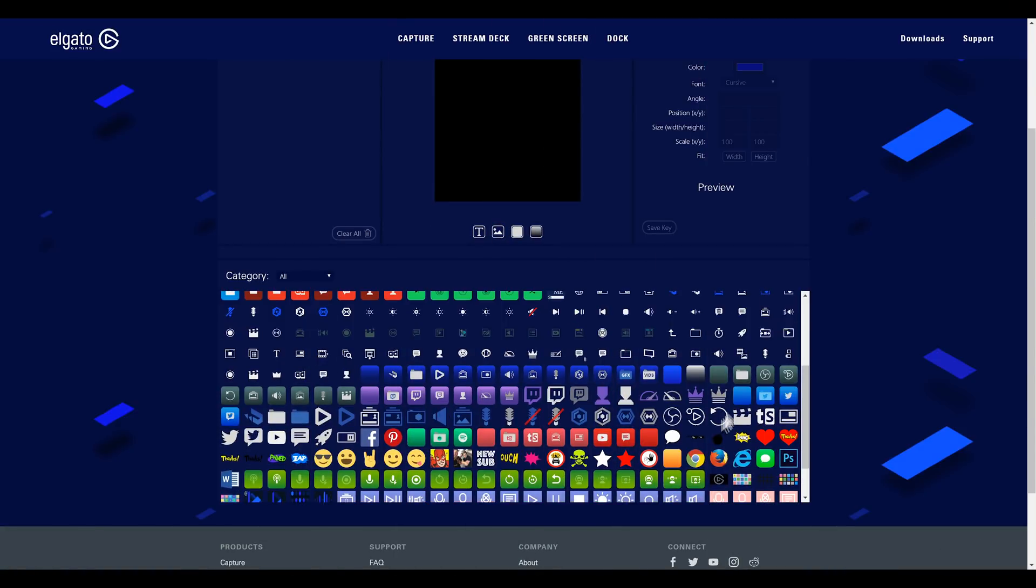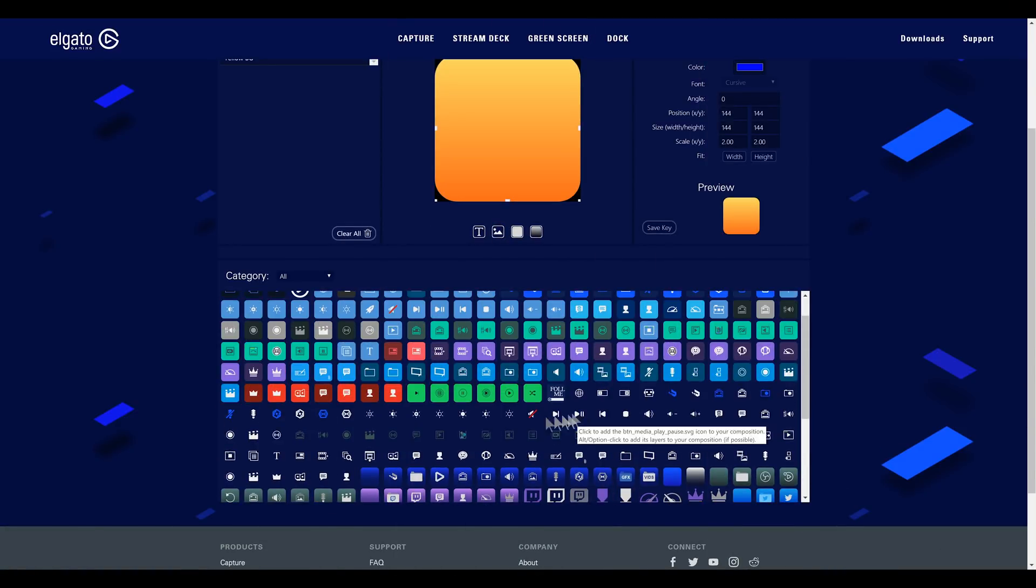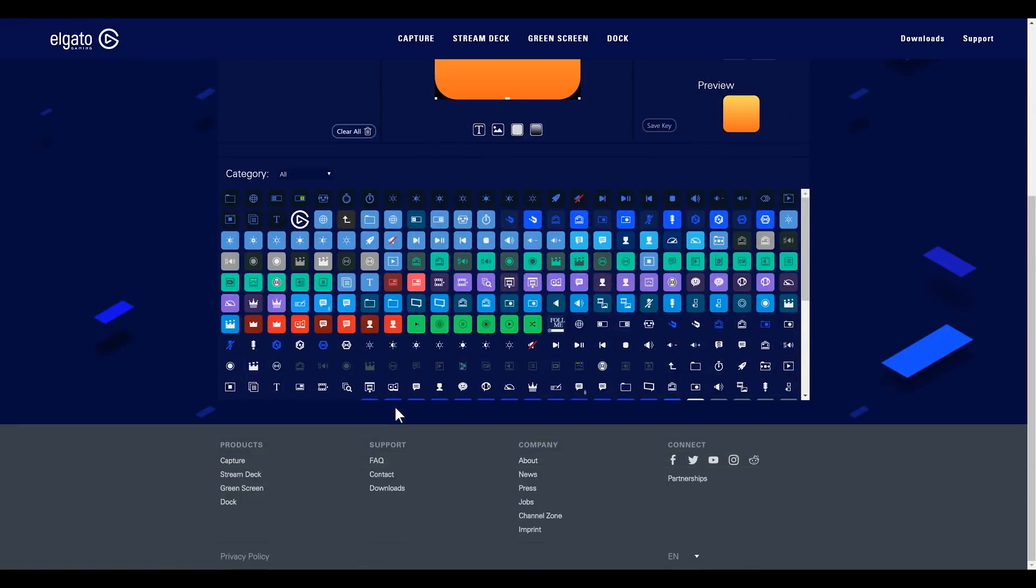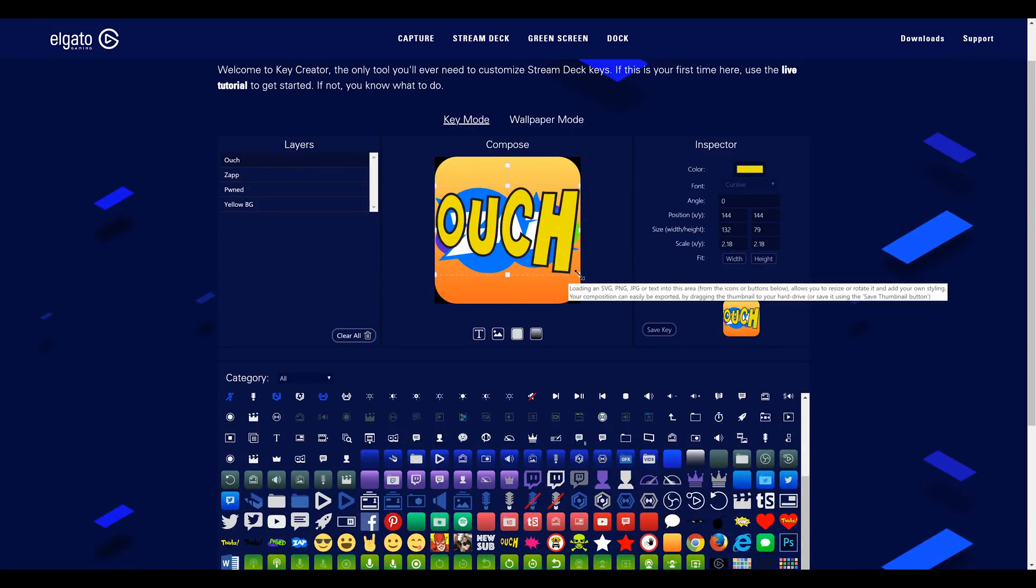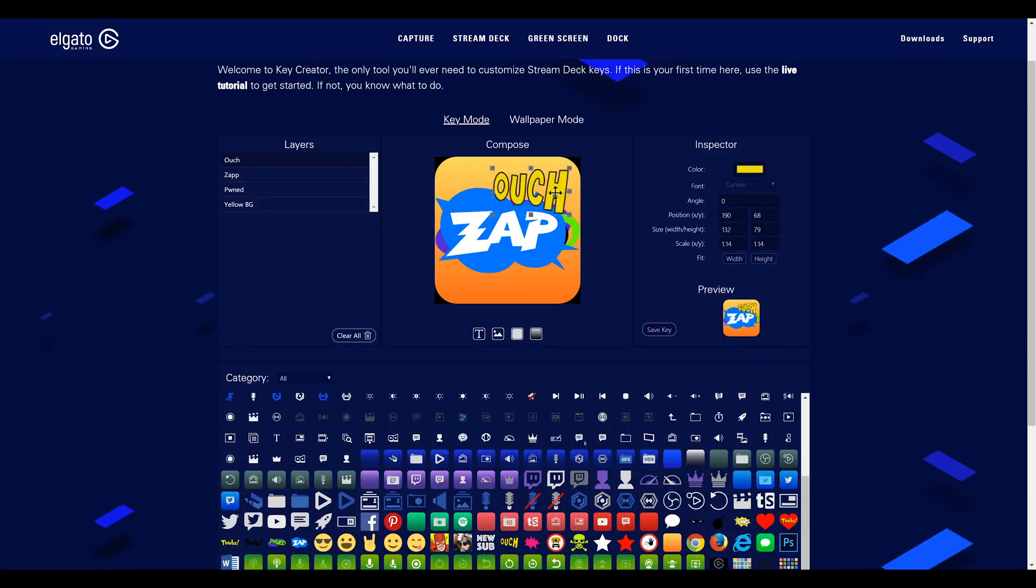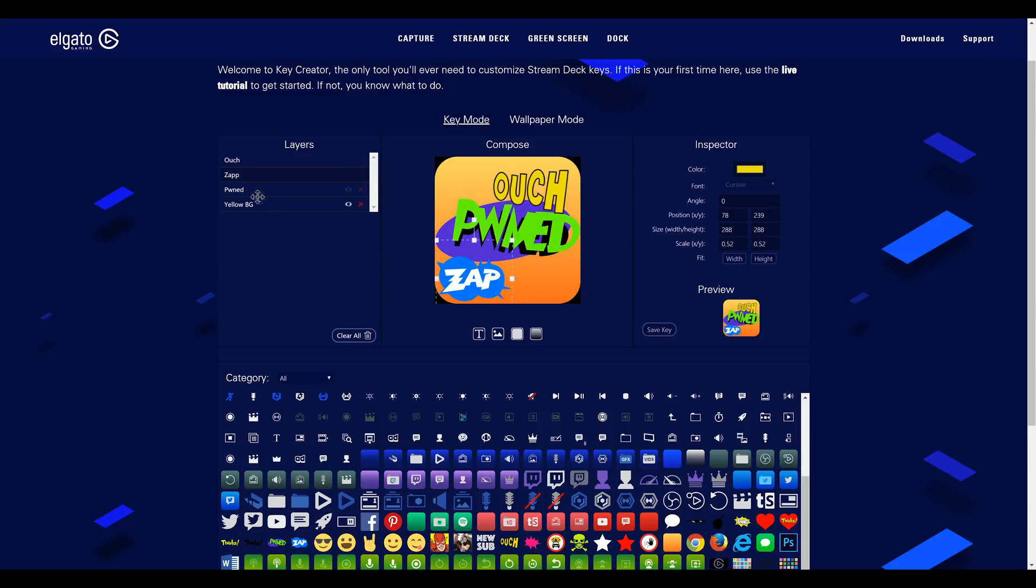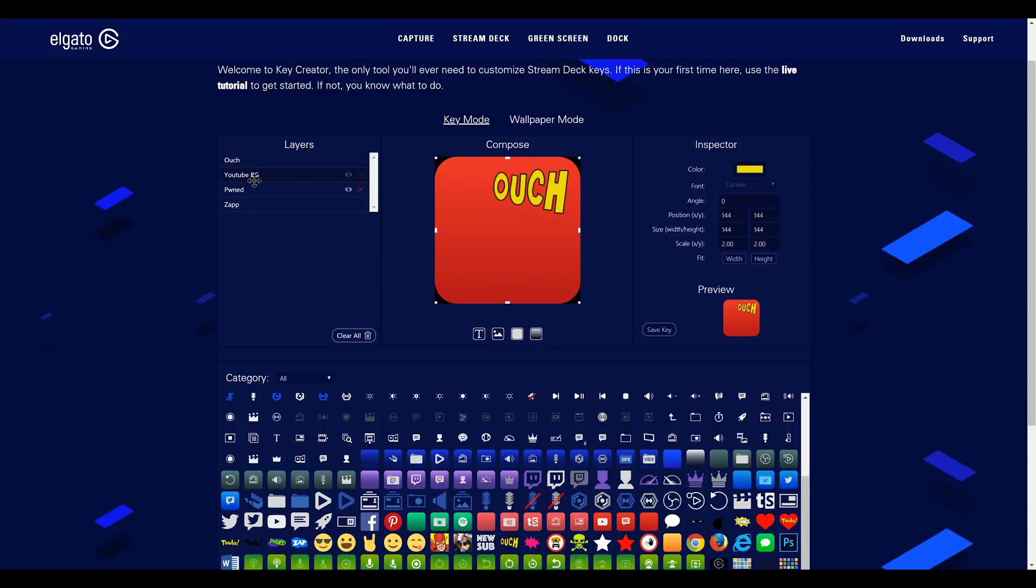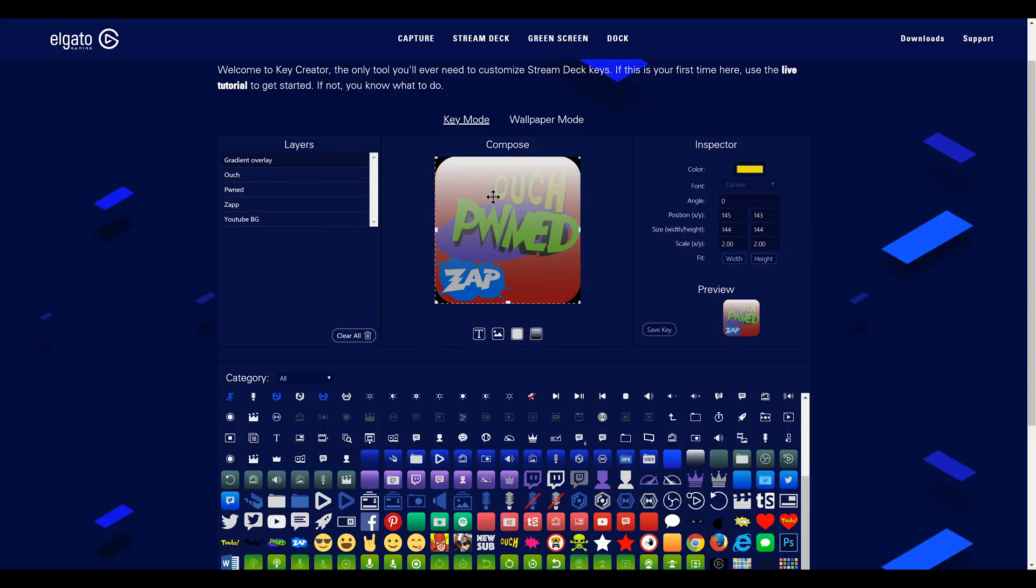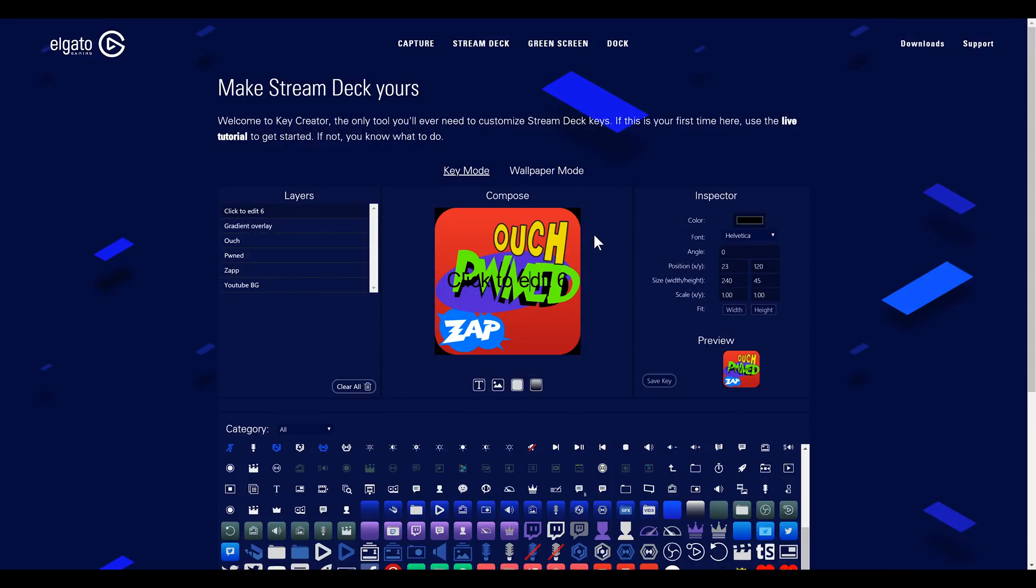The big change comes in developments that Elgato have made to the Stream Deck software over the past year. To start, they now offer a dedicated Key Creator web app that has dozens of icons and backgrounds and tools to make your custom icons, if you're not so hot at the Photoshops or what have you. It lets you manage multiple layers, background colors, gradient overlays, your own icons, their icons, and more. This has actually been out for a while, I've just never really talked about it. Maybe I'll finally do a dedicated video on it sometime.